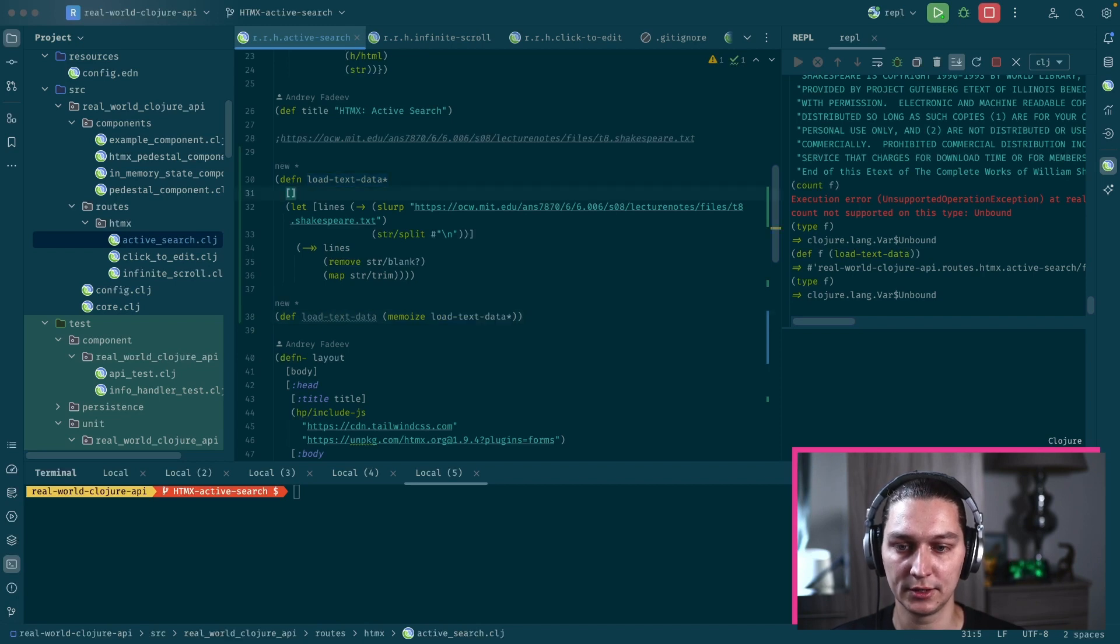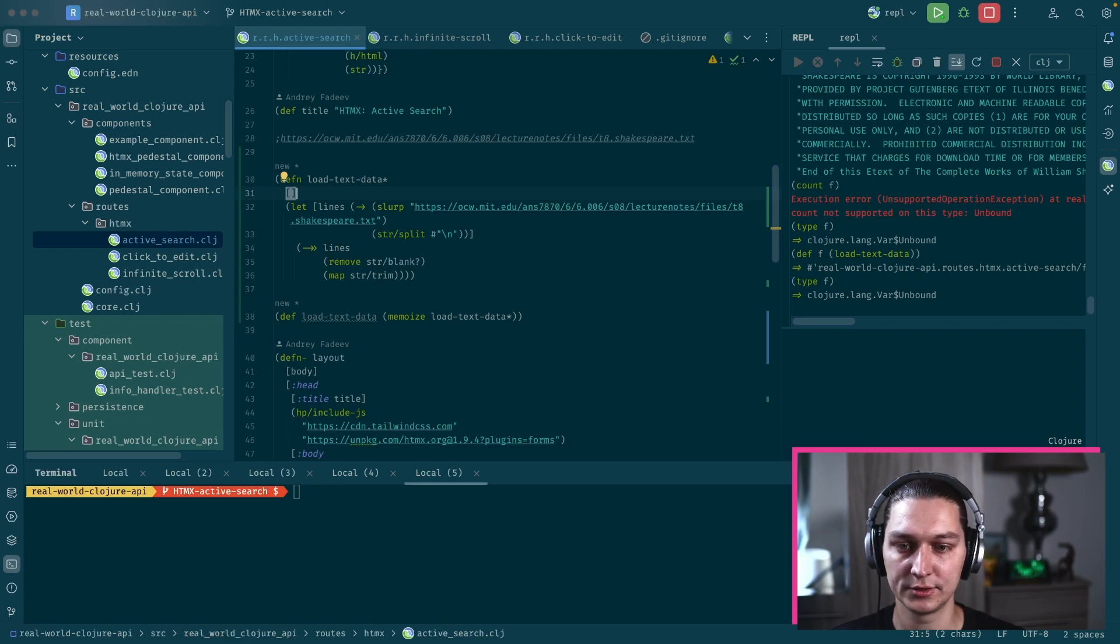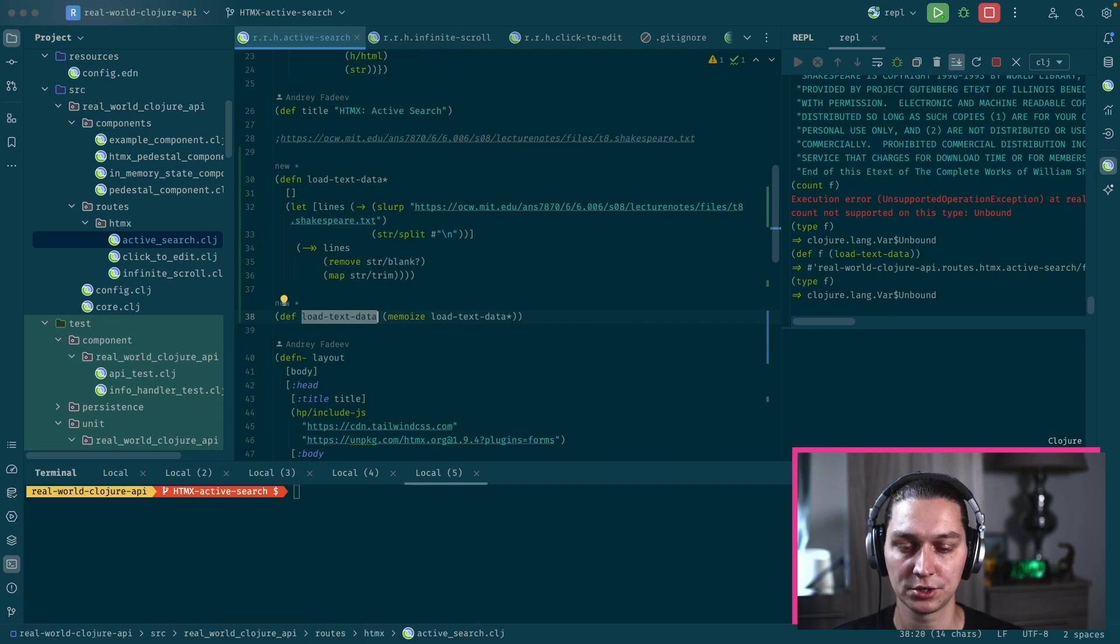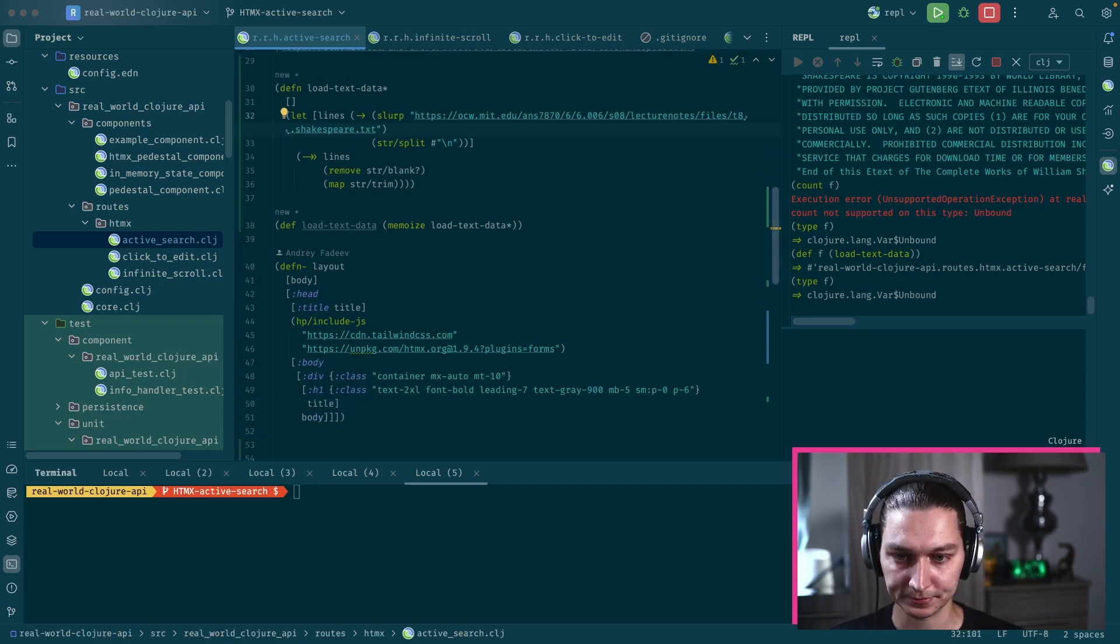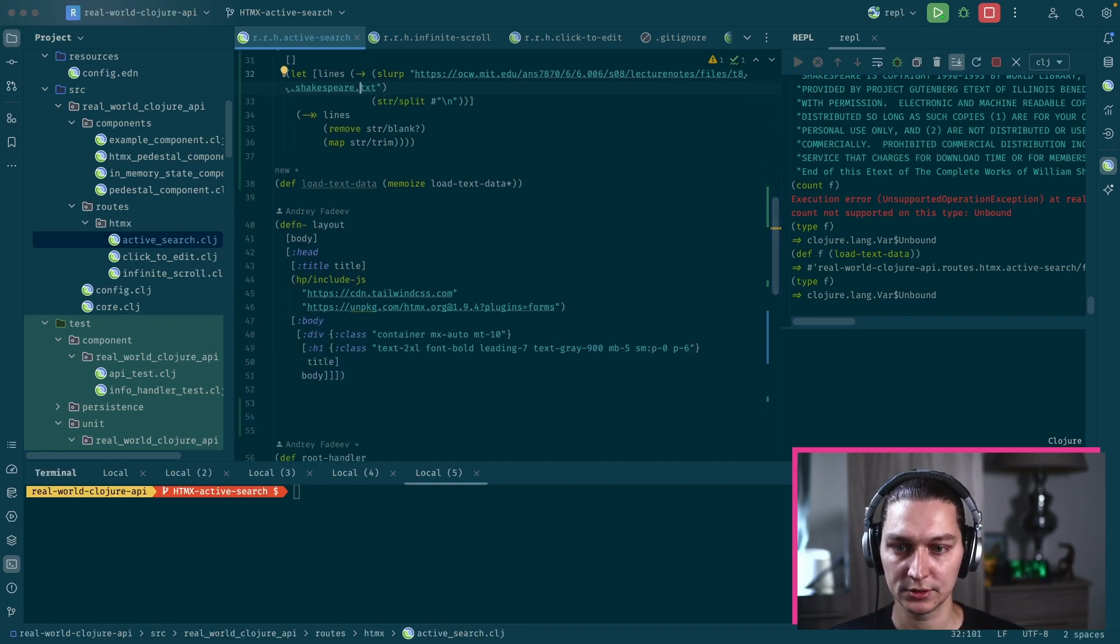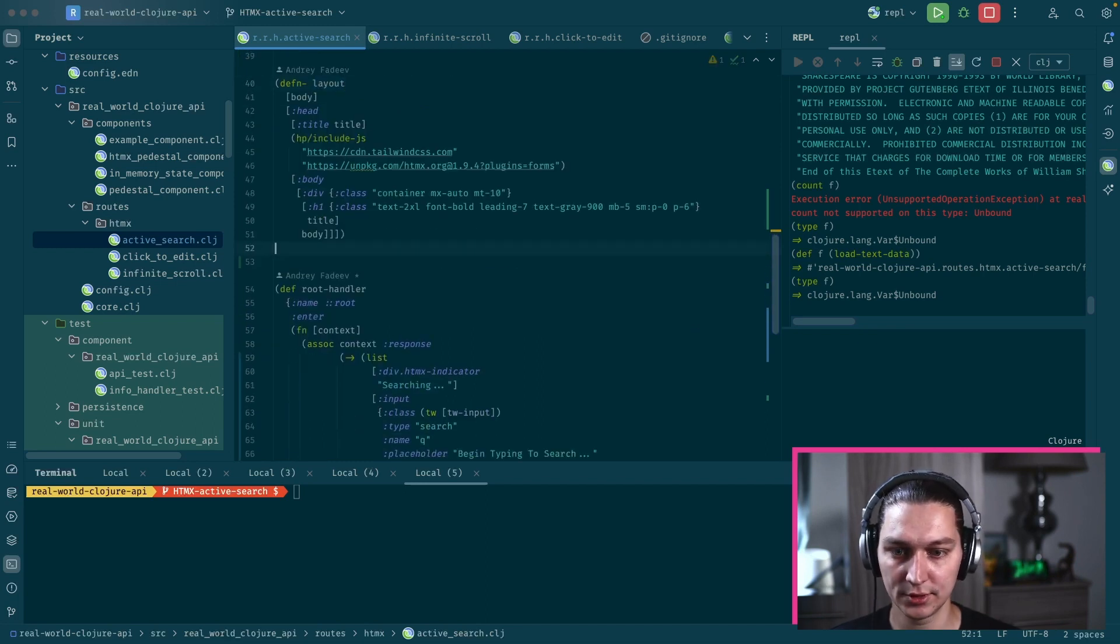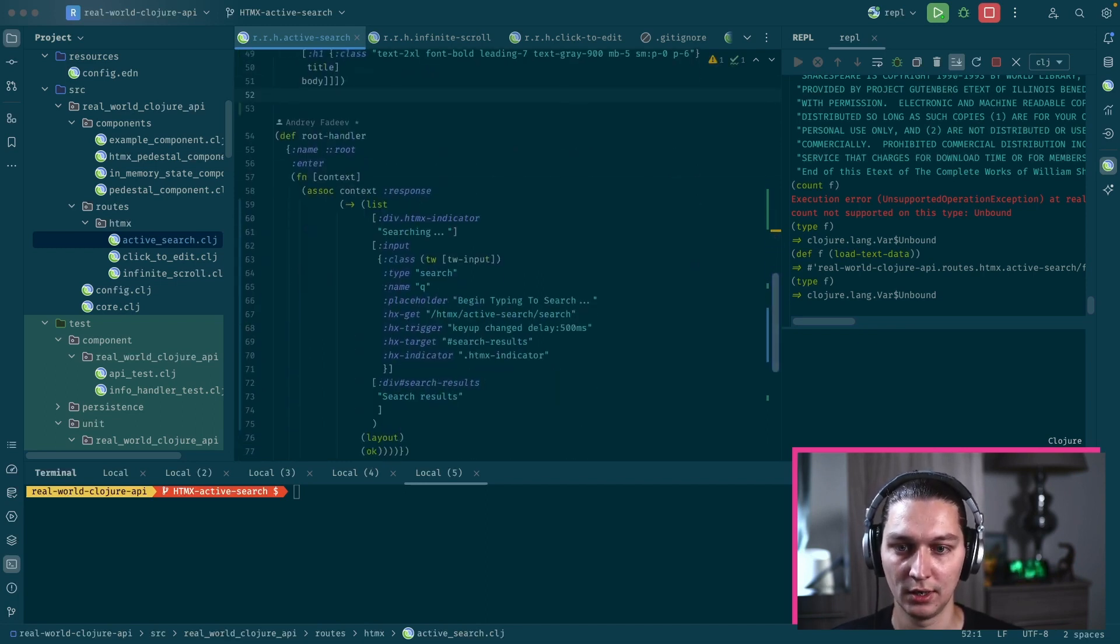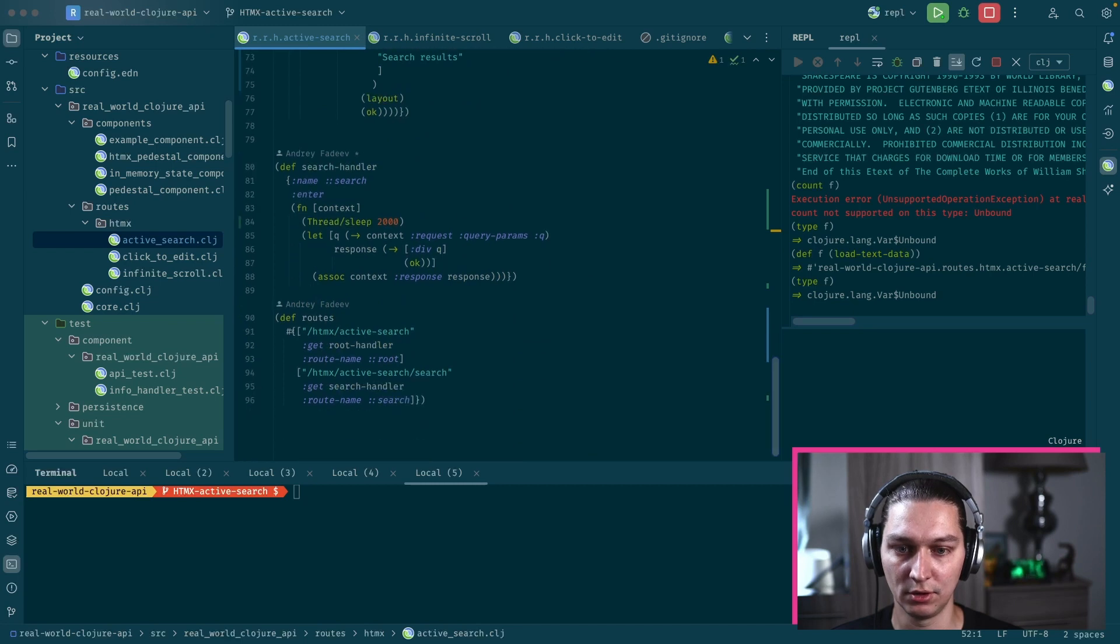This will call this function the first time, but after that it will memoize on the input params. As we have empty params, it will be basically always the same response. After that it will just get it from the in-memory cache, so we don't load the file and we don't do this transformation.